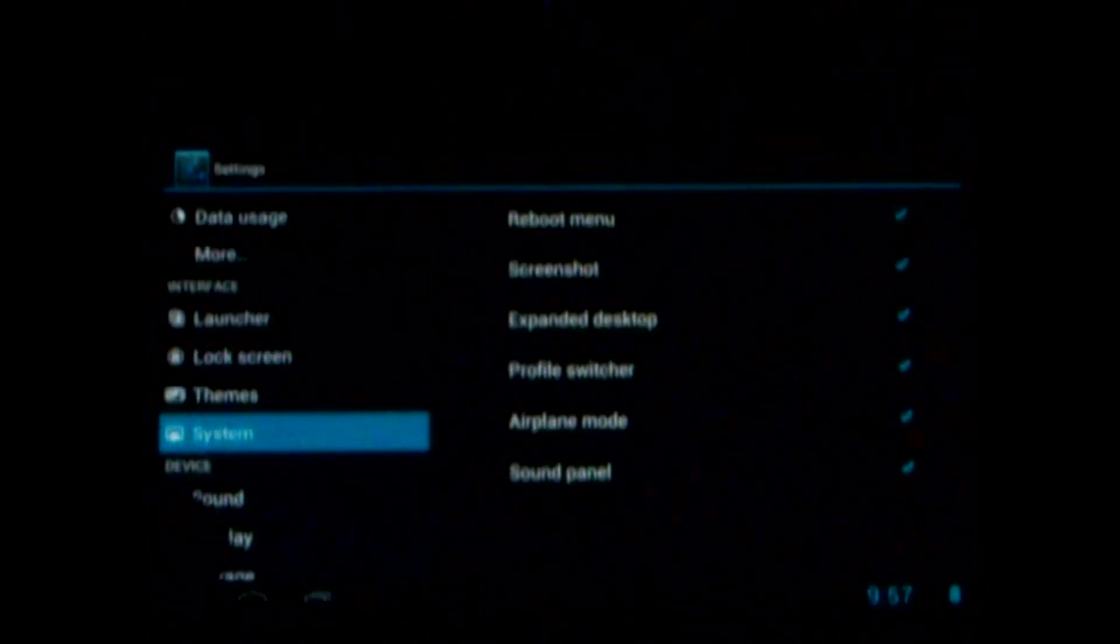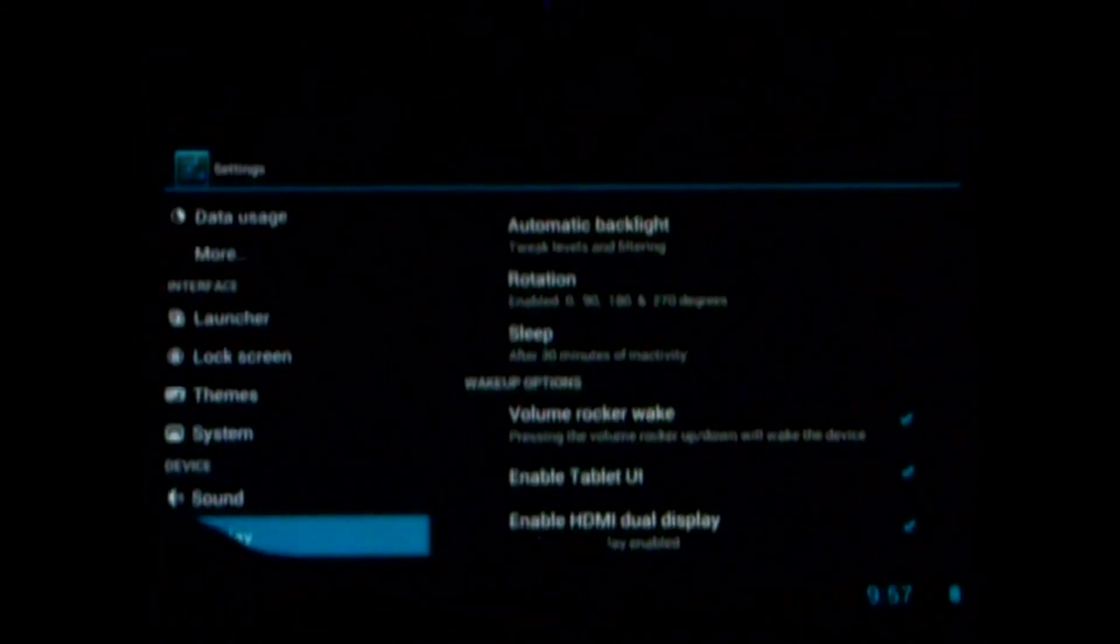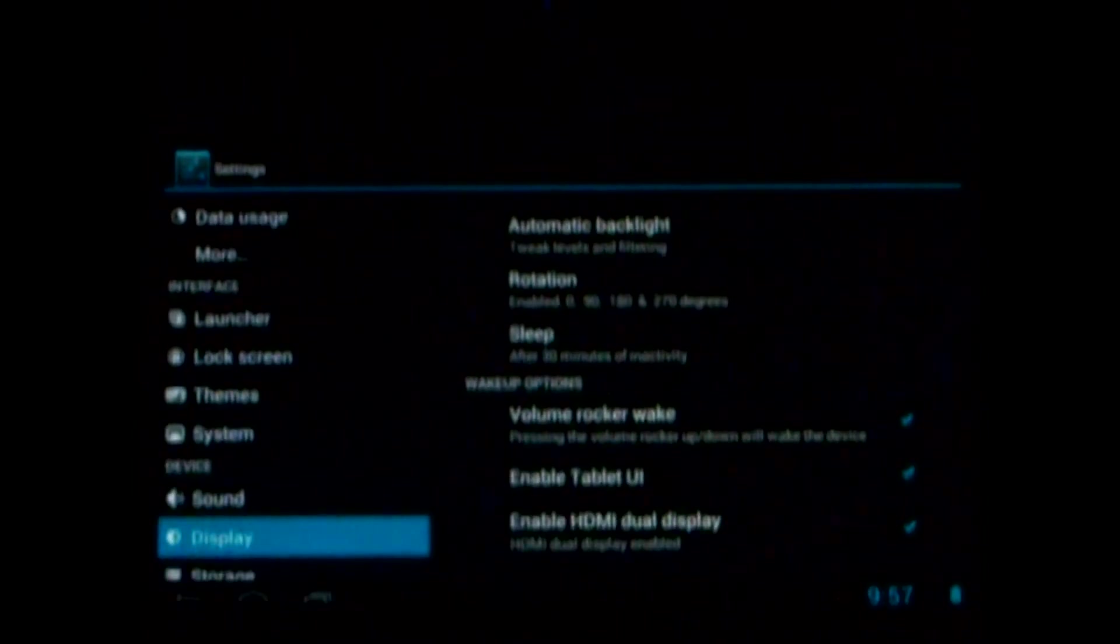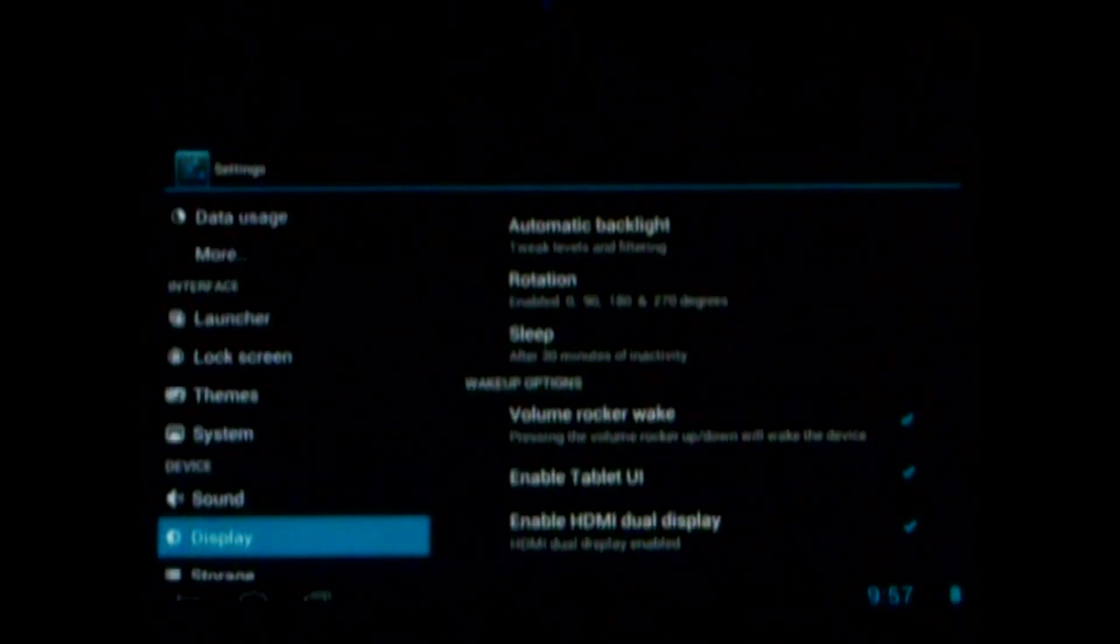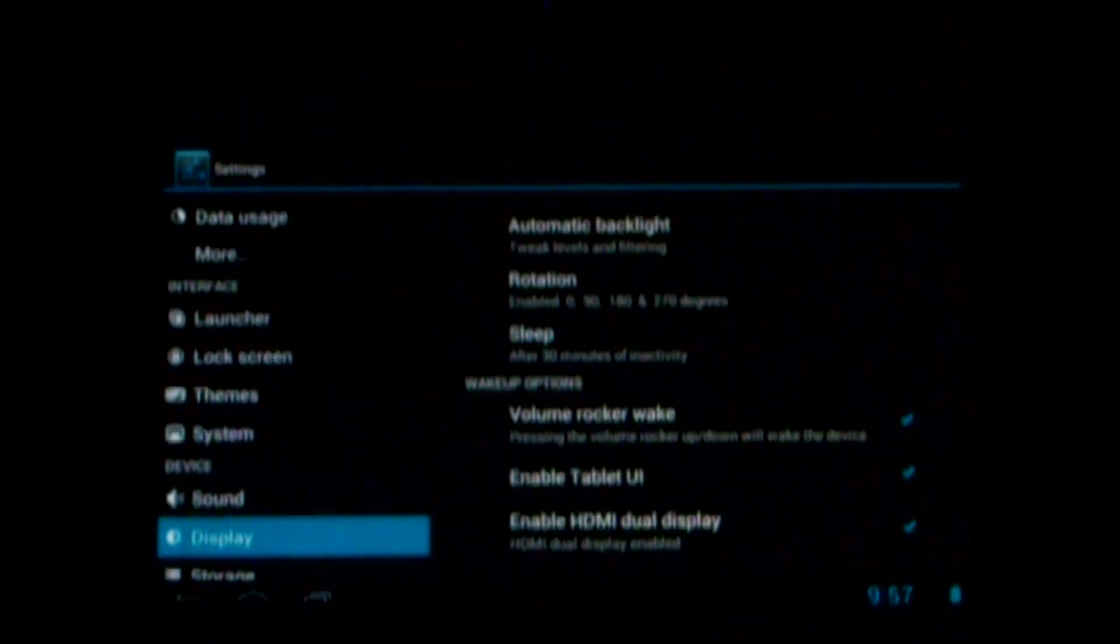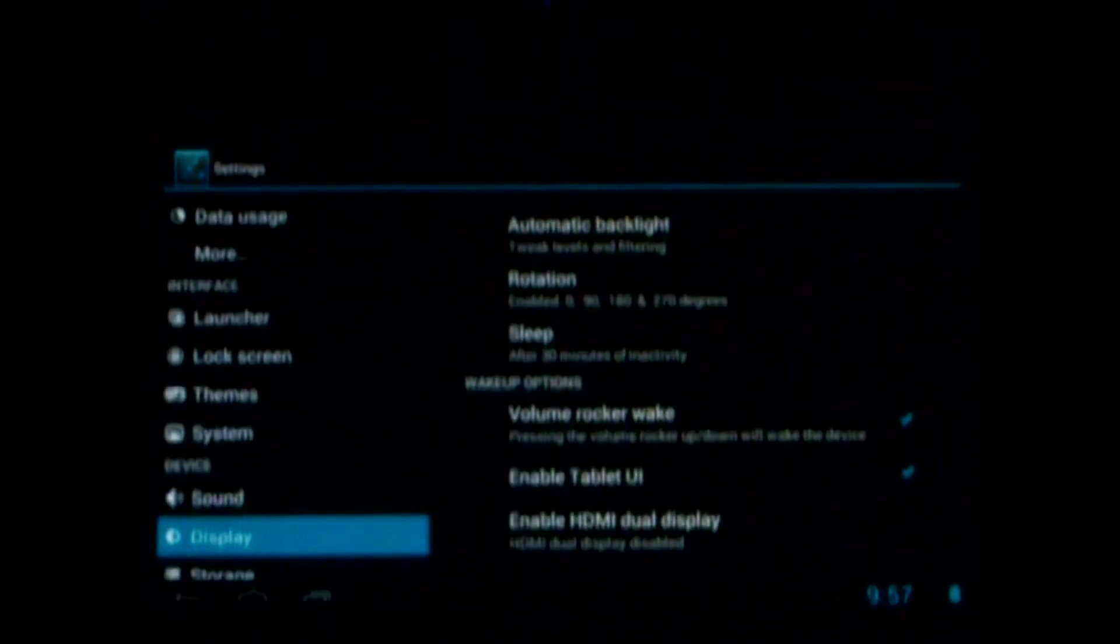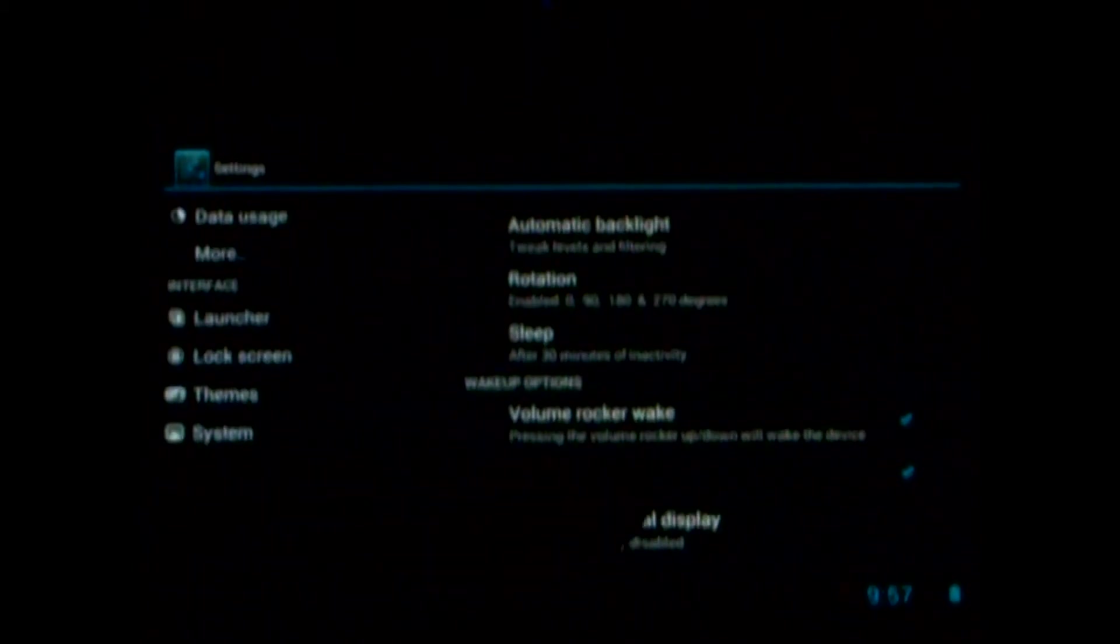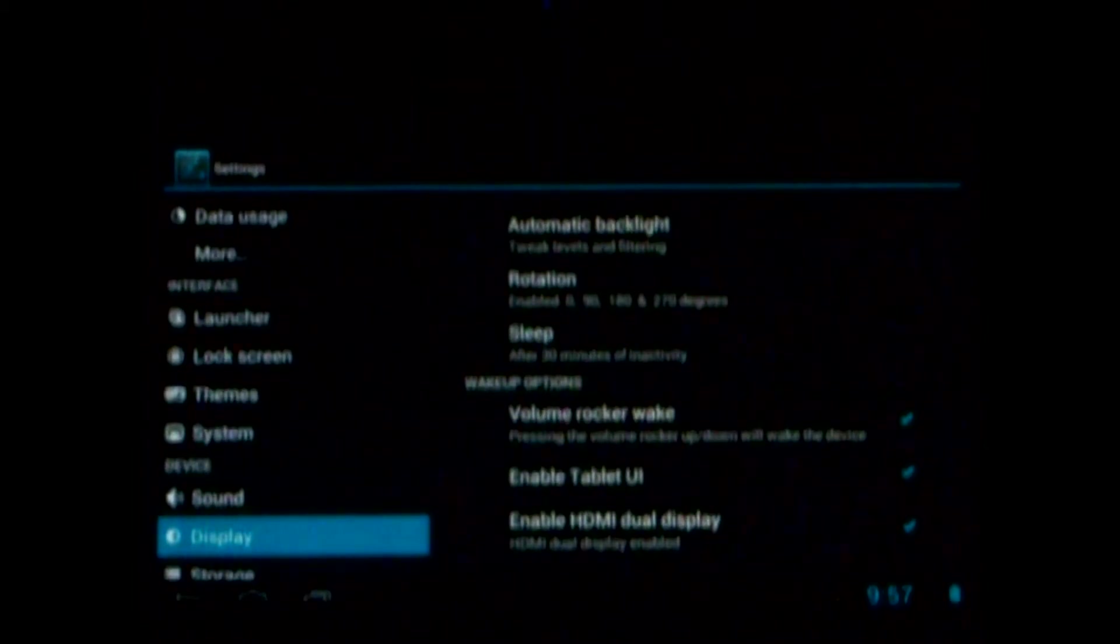Another thing that I really like about this ROM is right here you can enable the dual display for HDMI, which means when you plug it into the television, you can either have the picture showing on the tablet and the television, or if you want to save battery and just watch it on the TV, you can turn this off and it'll only show on the TV. The tablet screen will be black, which is really nice.